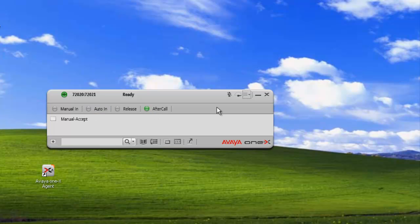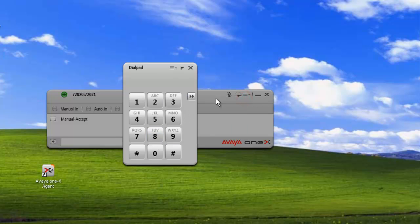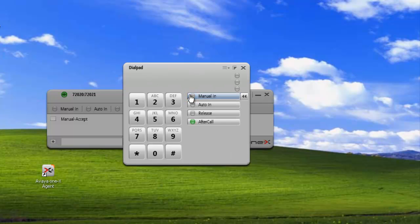We can also view the favorites buttons through the dial pad. So if we click on the dial pad, we'll see the favorites buttons listed here on the side. We can collapse the view, and the system remembers the settings.